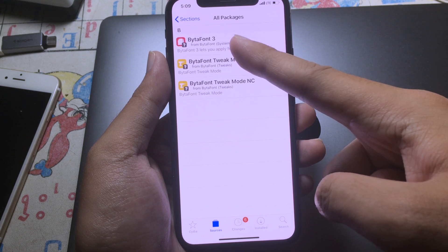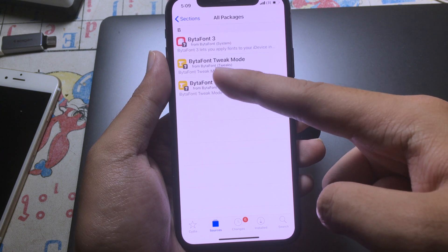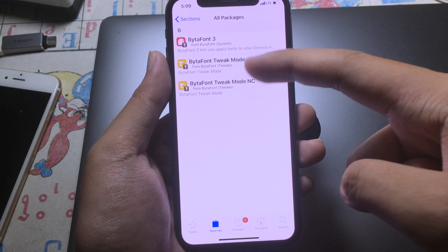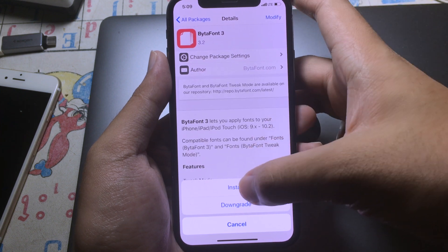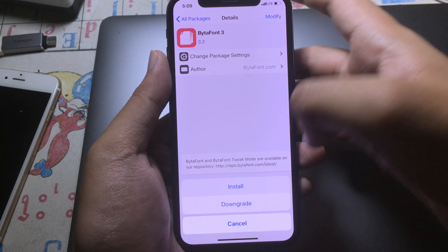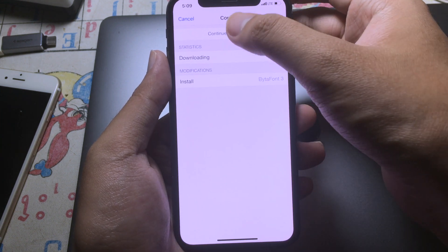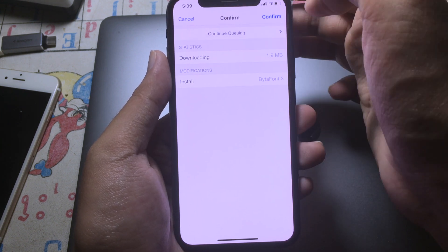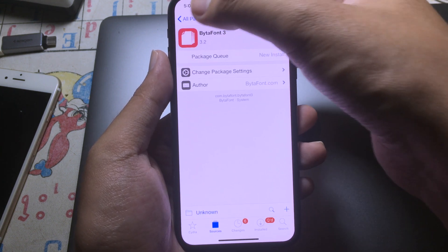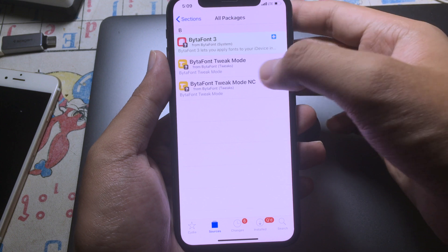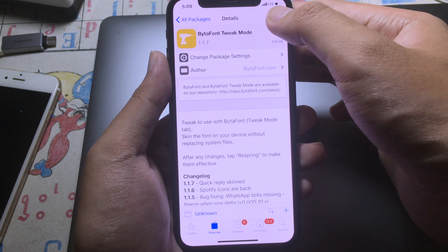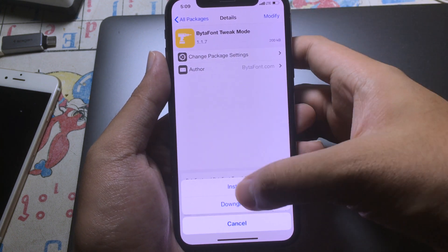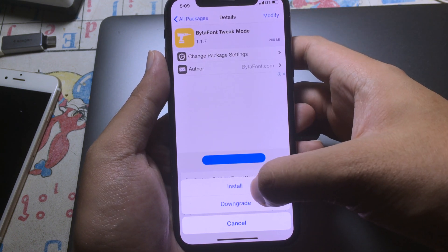You will need to install Vitaphone 3 and then Vitaphone Tweak as well. So install, hit on Modify, hit on Install, and click on Continue. Then you can go back and install Vitaphone Tweak Mod as well. Hit on Modify and hit on Install.